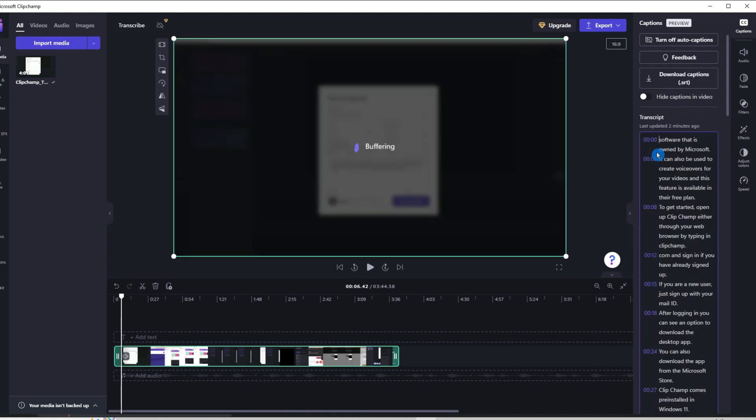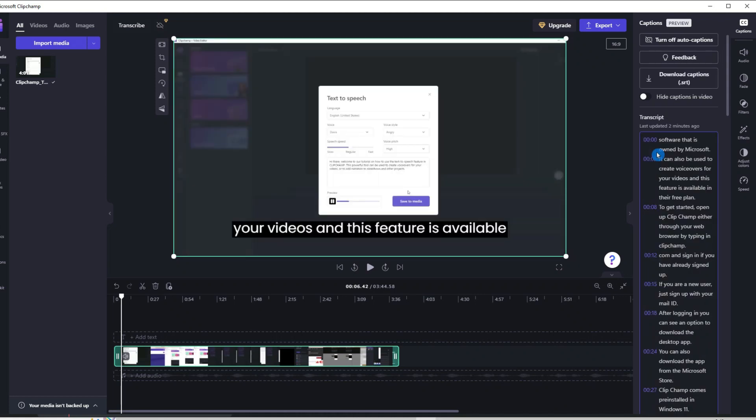Convert your video or audio files to text for free using this app. And that too, without limits.